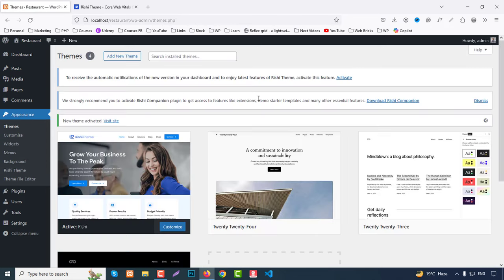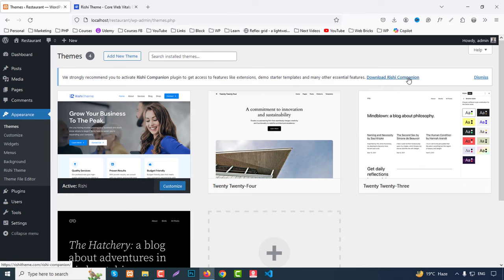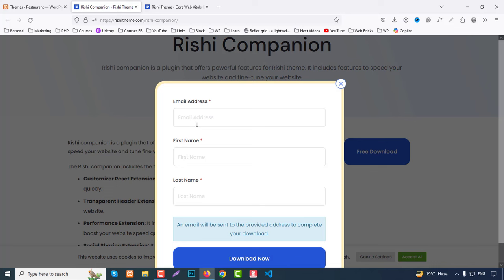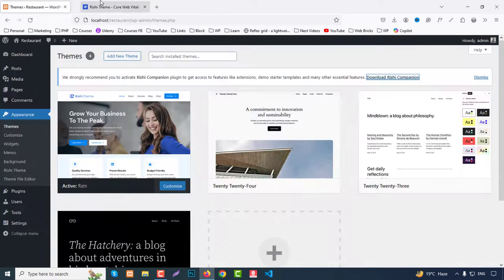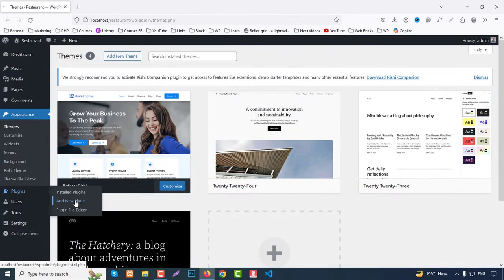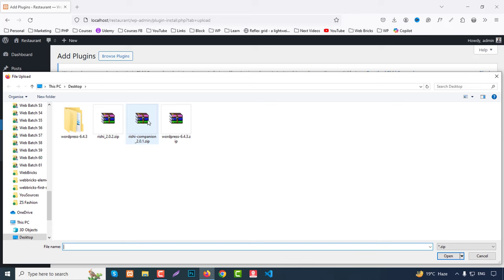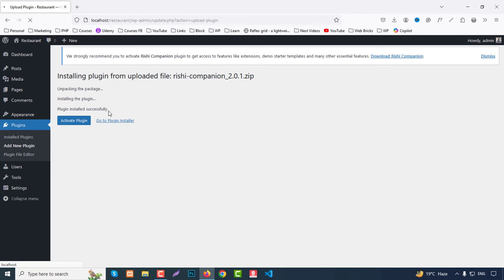After activating the theme, you'll see an option to download the Rishi Companion plugin. Click that link, click Free Download, enter your email and name, and they'll send you a download link. Once downloaded, go to Plugins, Add New Plugin, Upload Plugin, browse for the Rishi Companion 2.0.1 zip file, click Install Now, and then Activate.